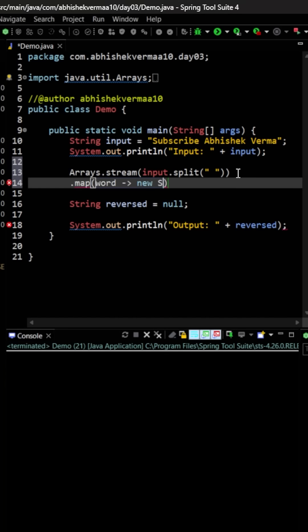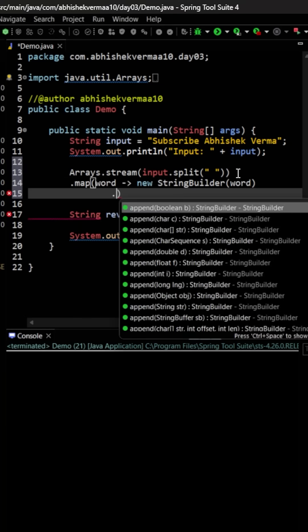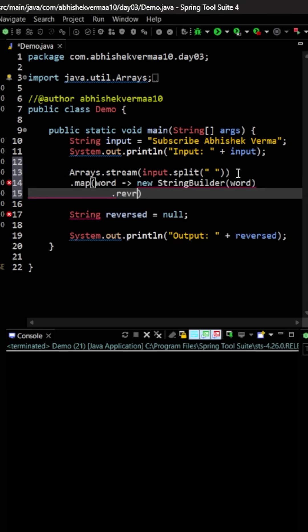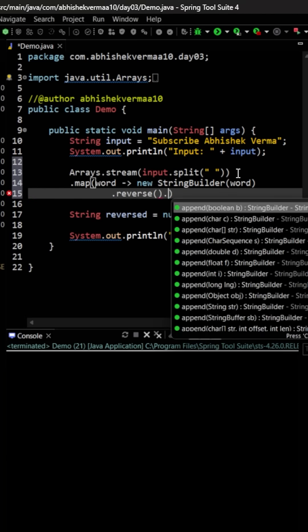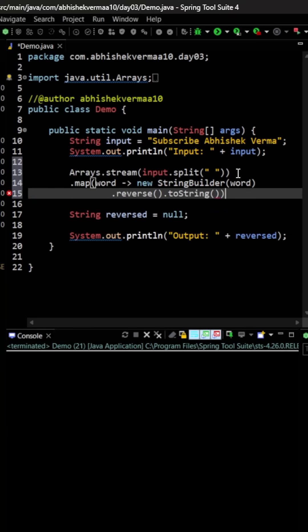So here I will be saying new StringBuilder, which will look like this. Within that, I'm going to pass my word like this, and then here I will be saying reverse. So it is going to look in this particular way. So here we have reversed it, and then let's convert it back to the string just by saying toString.